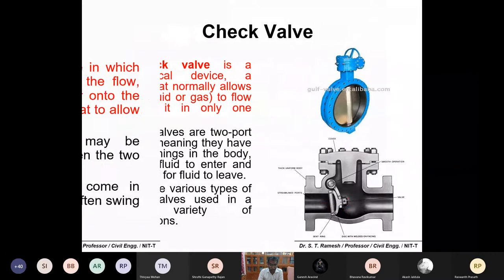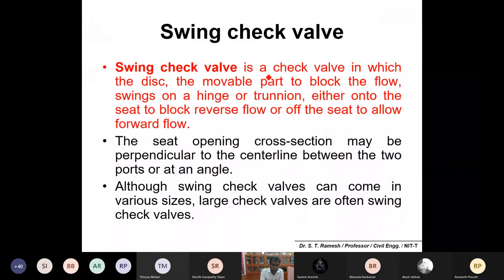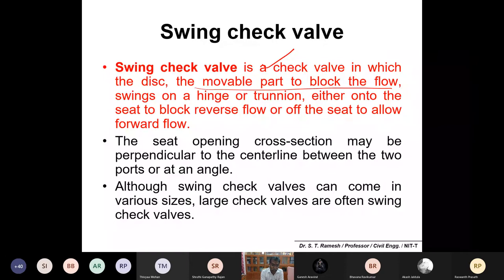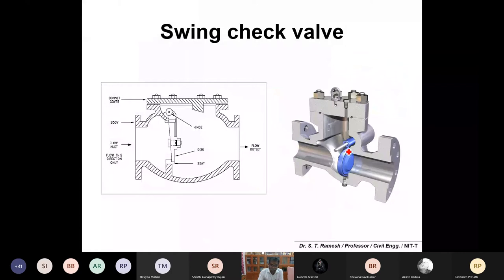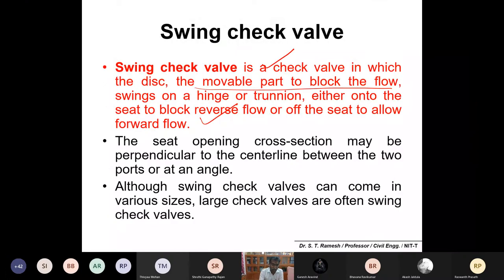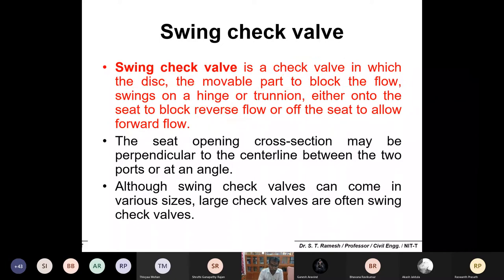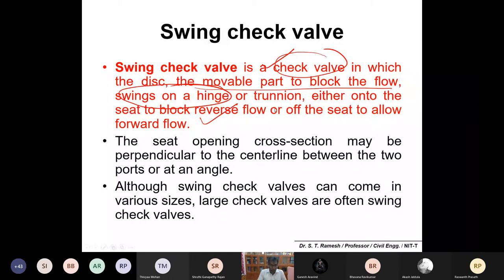The third one is the swing check valve. A swing check valve is a check valve in which the disc — the movable part to block the flow — swings on a hinge or trunnion, either onto a seat to block reverse flow or off the seat to allow forward flow. Instead of being fixed in one position, it is mounted on a swing and opens or closes based on flow direction.